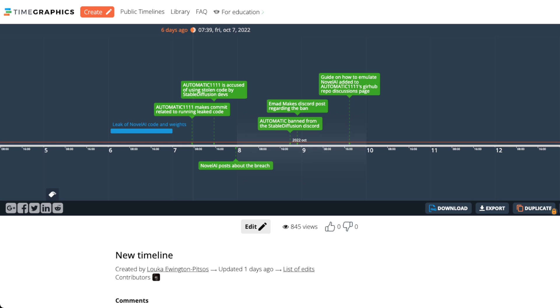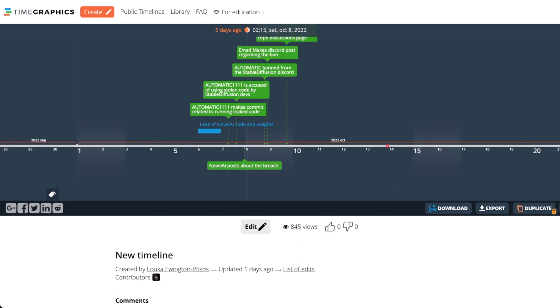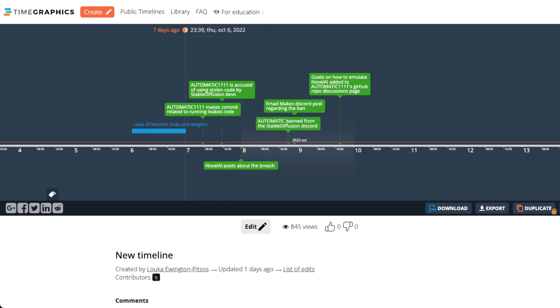And this timeline made by Luca Ewintipistas, I think outlines this most succinctly. So the whole start of this mess was on October 6th when Novel AI code and its weights were leaked. Very shortly thereafter, we actually covered this in a video, hours after the fact, Automatic1111 committed what at the time was thought to have been bits of this leaked code.